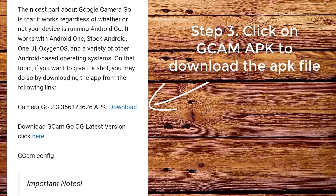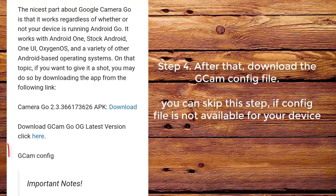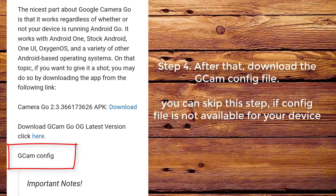Step 3. Click on CamApp to download the app file. Step 4. After that, download the CamConfig file. You can skip this step if the config file is not available for your device.